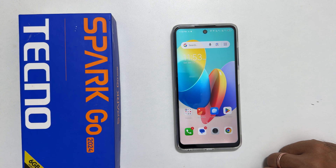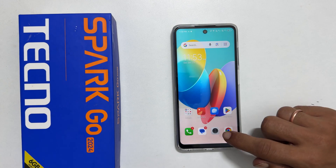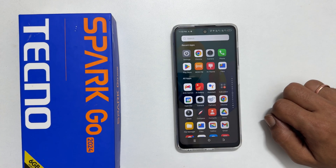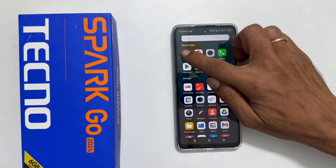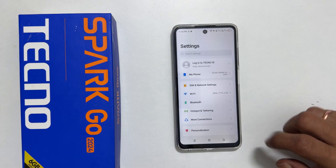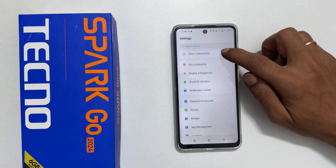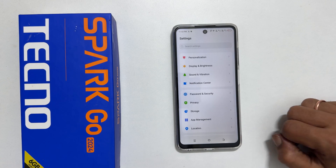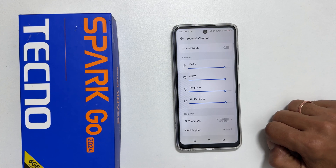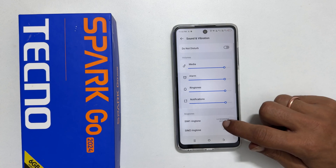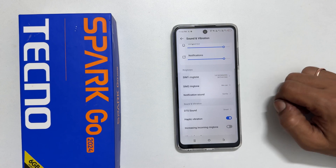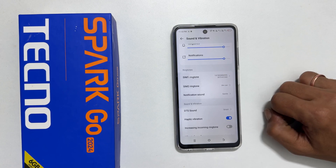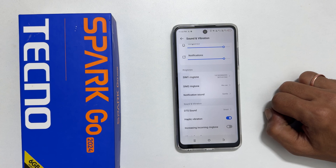To set a custom ringtone, go into Settings. Here, find Sounds and Vibration. Once you get it, tap on it. Scroll down a bit. Under the ringtone section, select the SIM you wish to change the ringtone for. For example, SIM 1 ringtone.